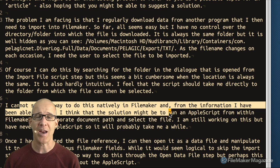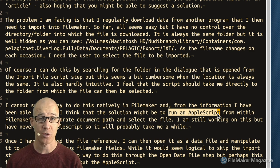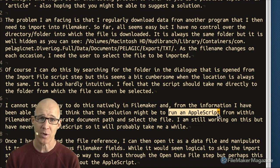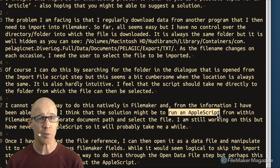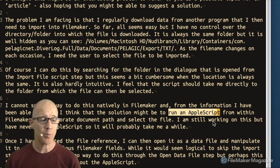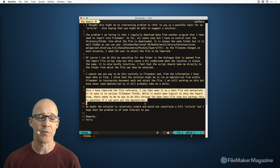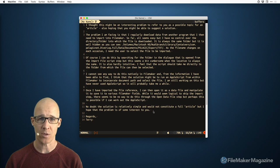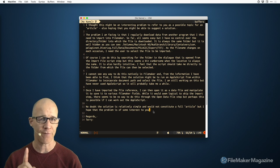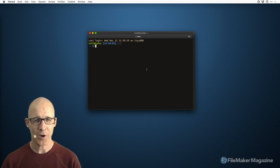The subscriber notes she can't find a native way to do this in FileMaker and wondered about AppleScript — good research on her part. AppleScript is available on the Macintosh, but there are also free plugins we'll be looking at in this video. We're going to solve this problem, and first we'll do a little learning outside of FileMaker.